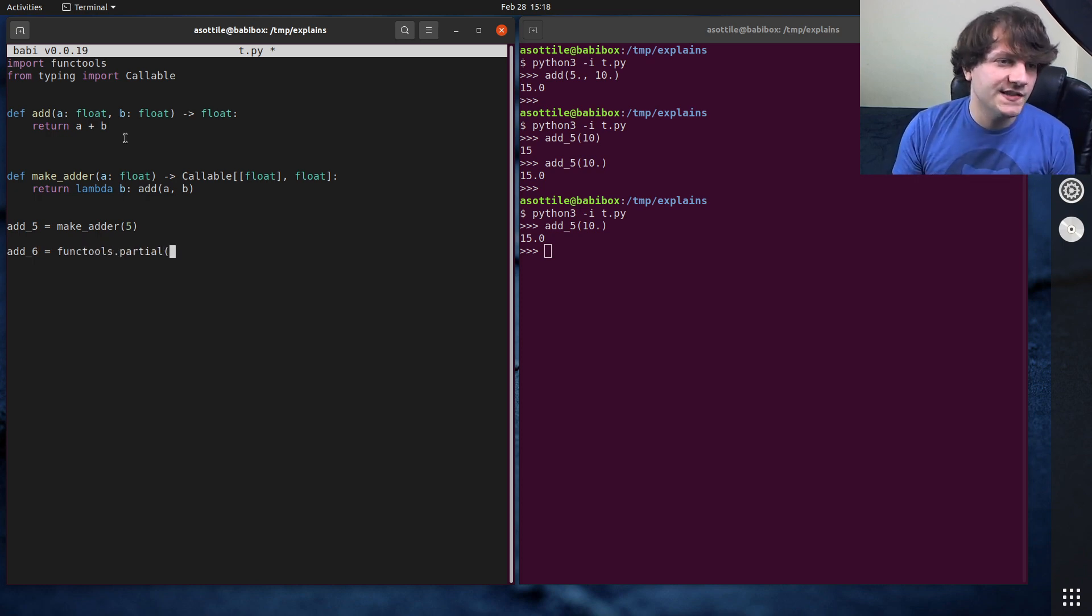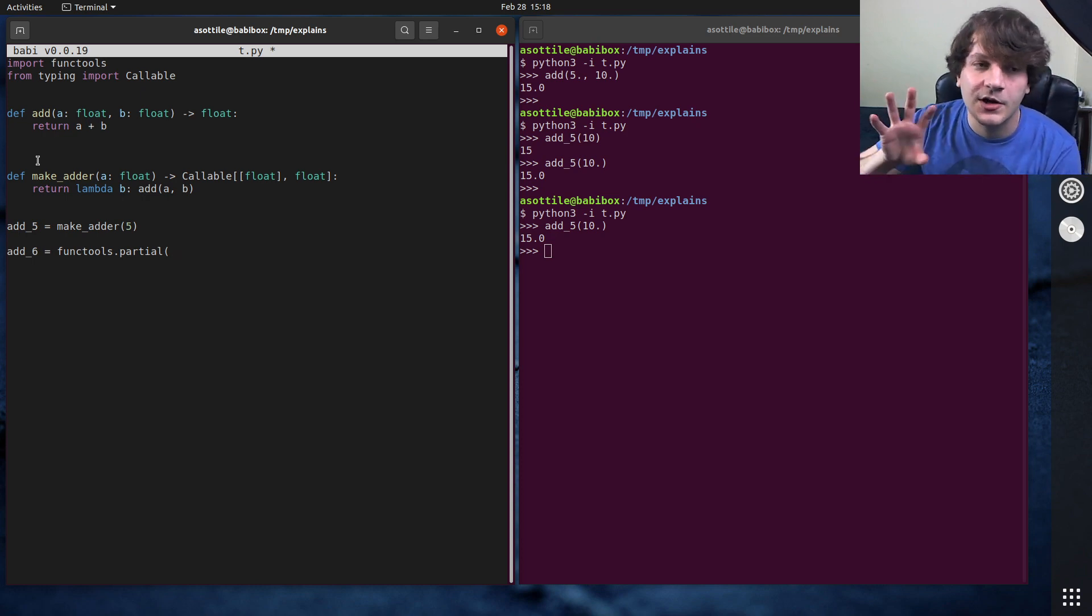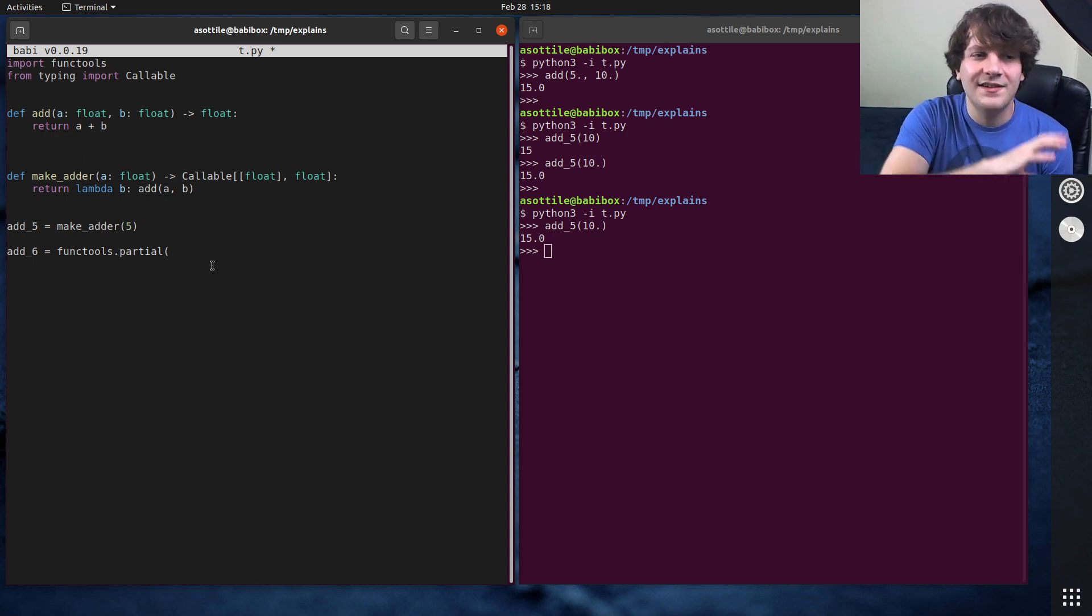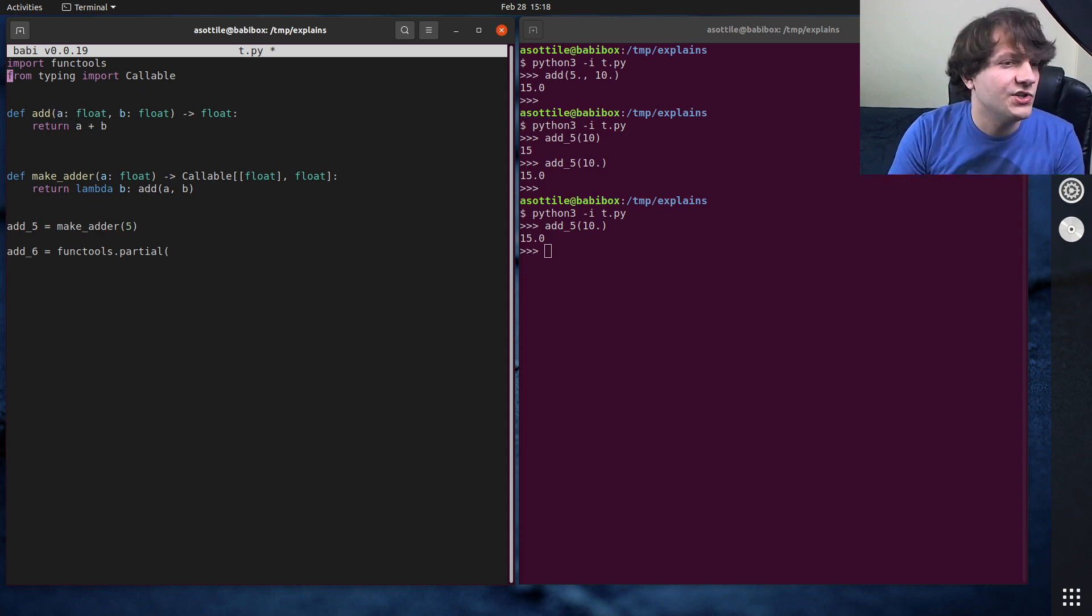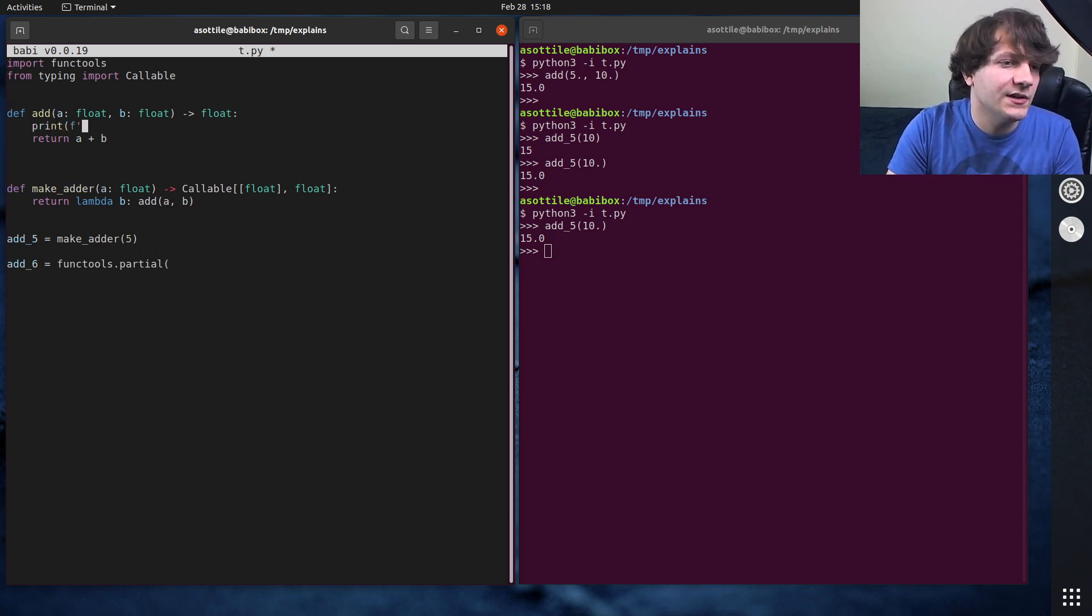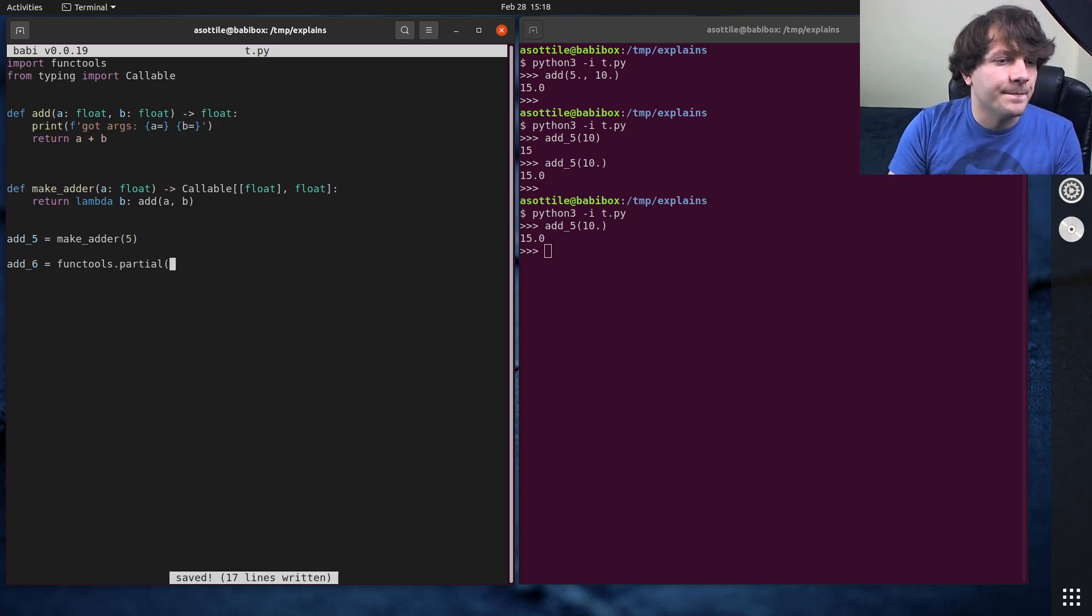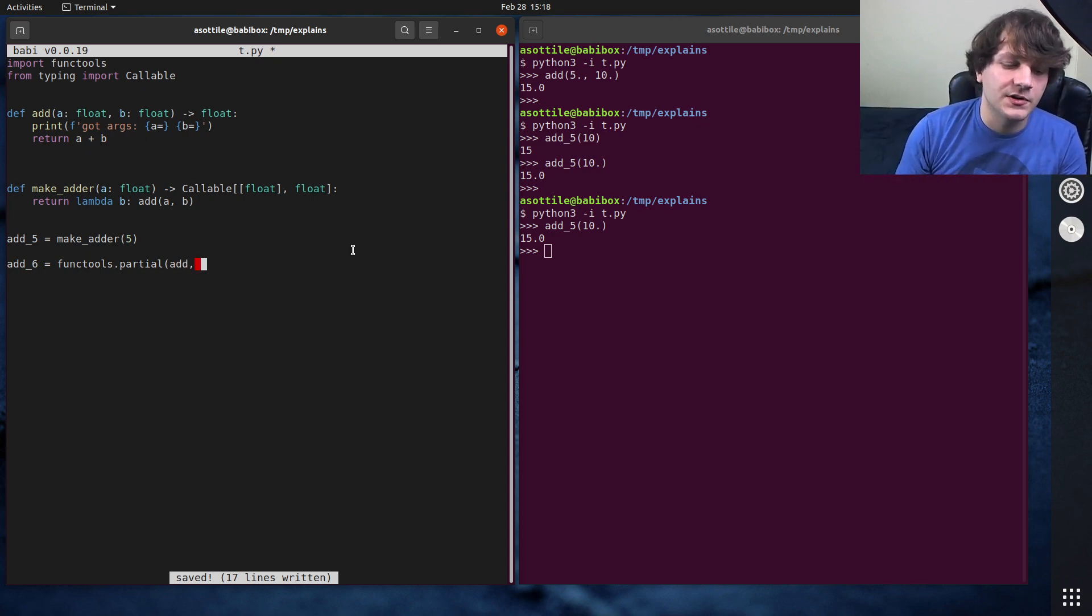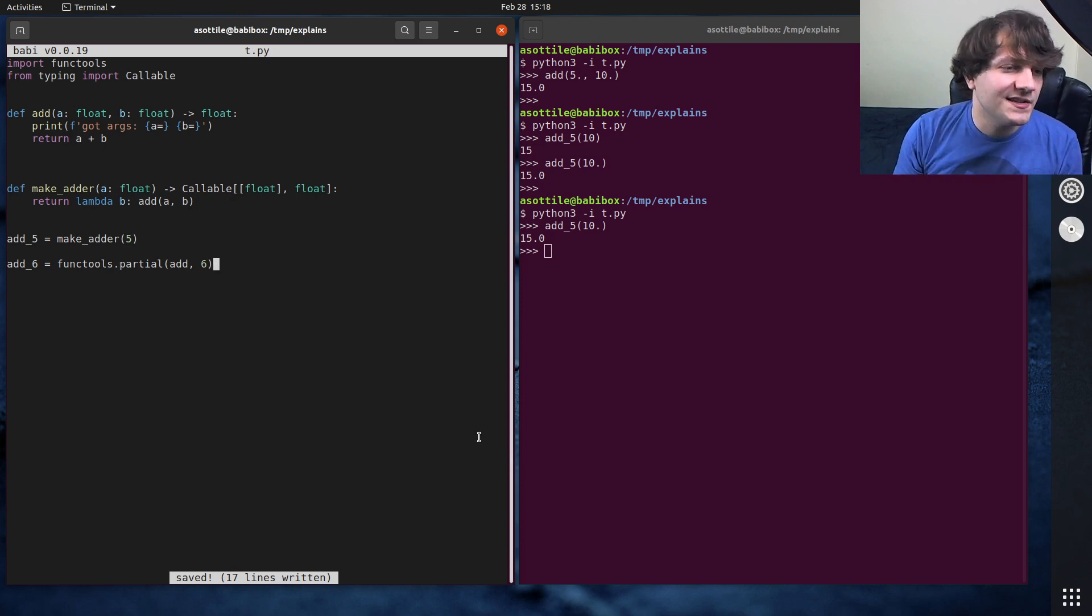And the way partial works is it takes the function as the first argument, and then the arguments that it's going to stick into the function from the left hand side, it's going to fill from the left hand side over. Let's actually show that by doing a print here, got args equals and b equals. So it takes the function as the first argument, and then any values it wants to fill in from the left hand side over.